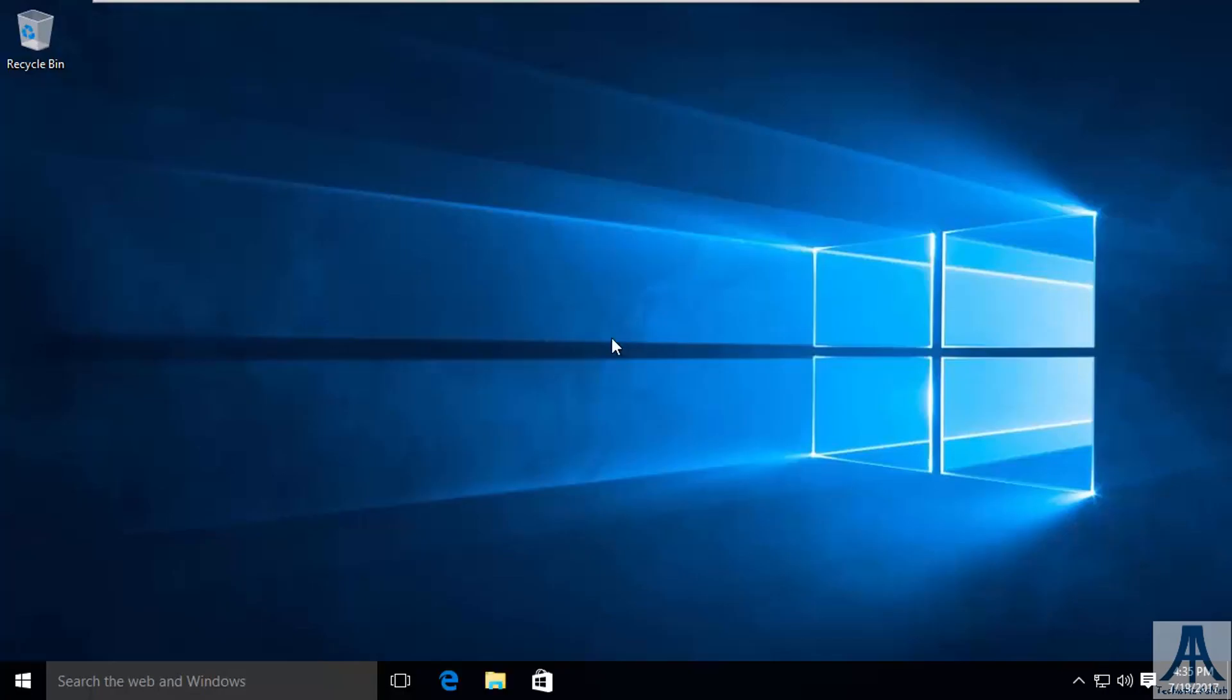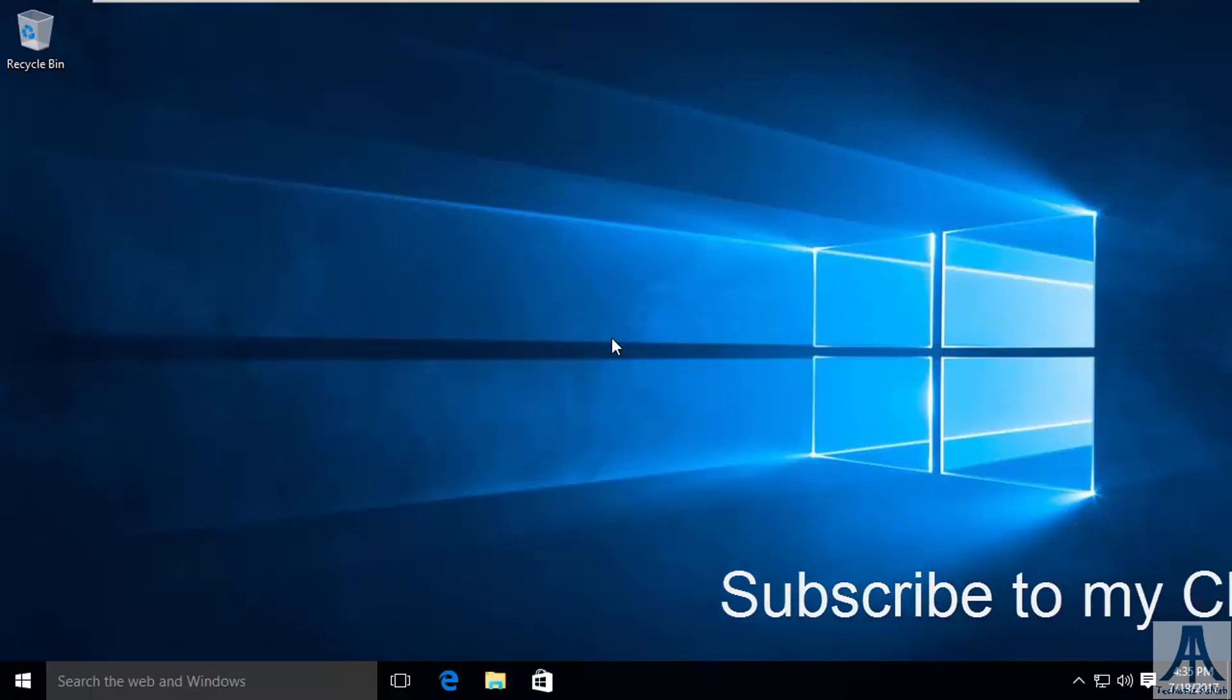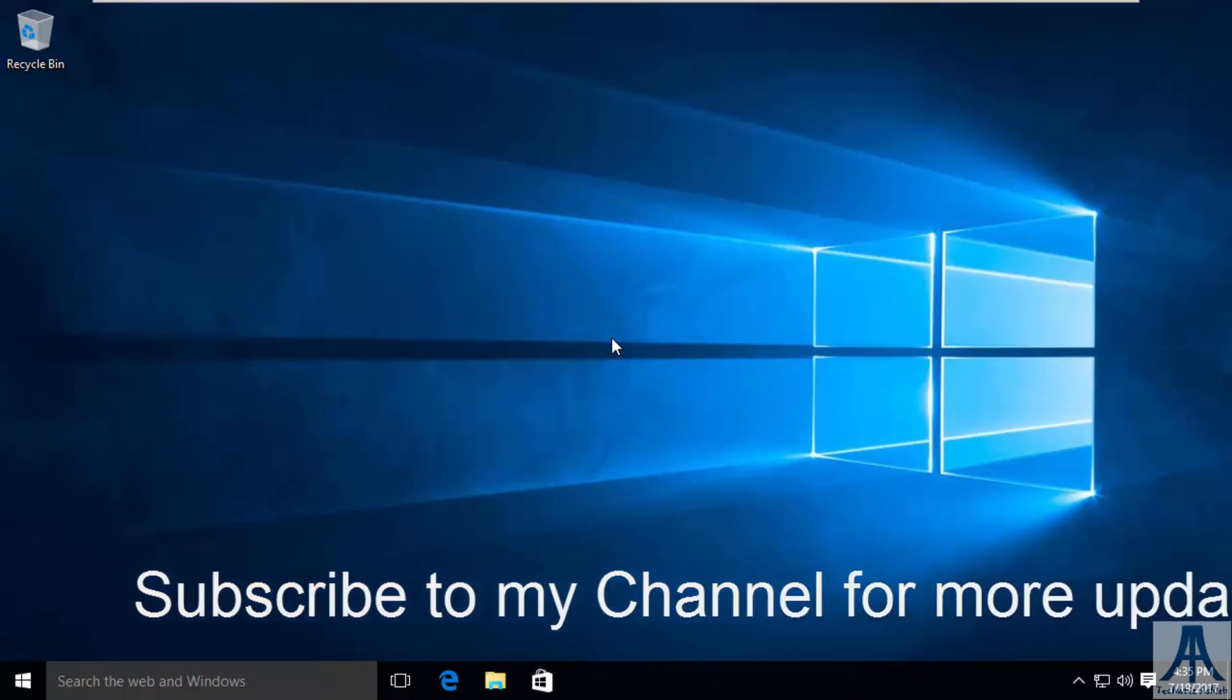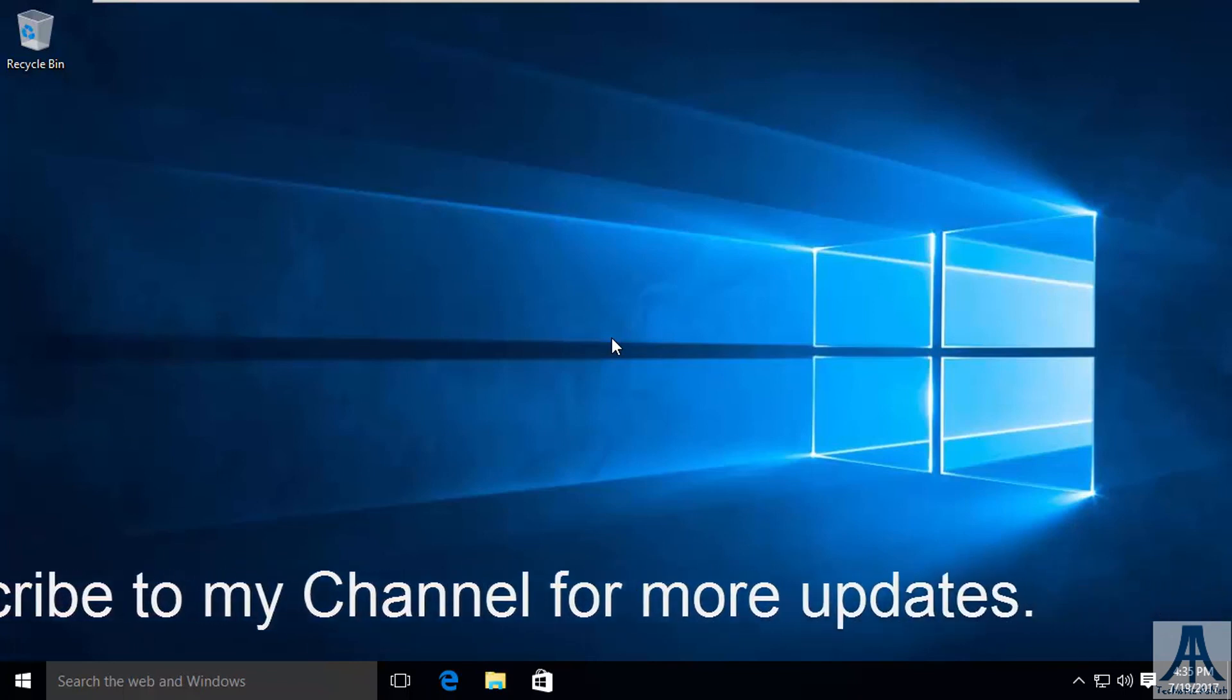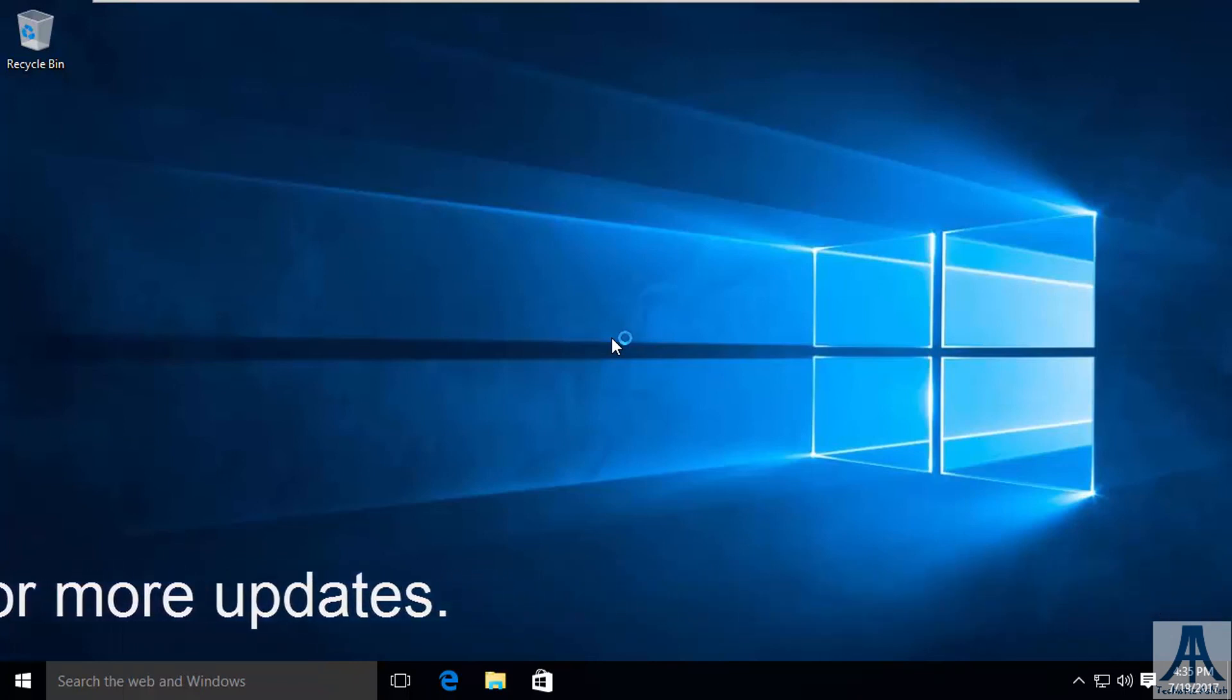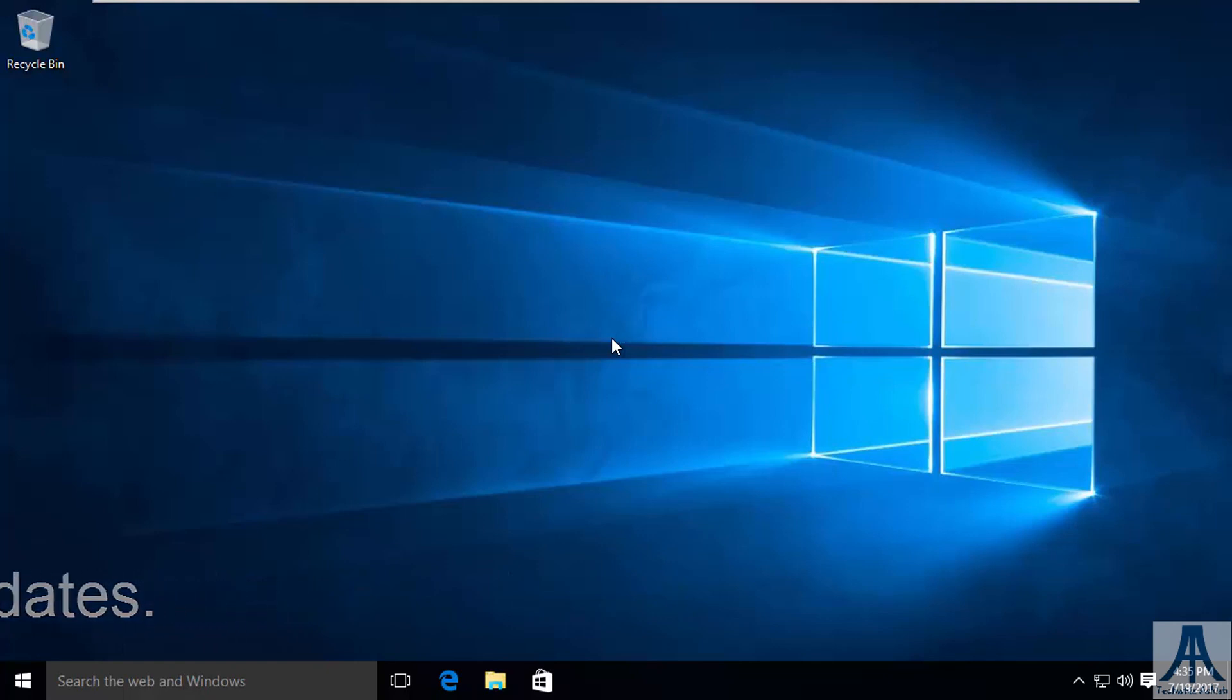So that's it. Hope you liked this video. Share this video with your friends. Your likes, comments and views will delight me. Subscribe to my channel and also click on bell icon. Thanks for watching.